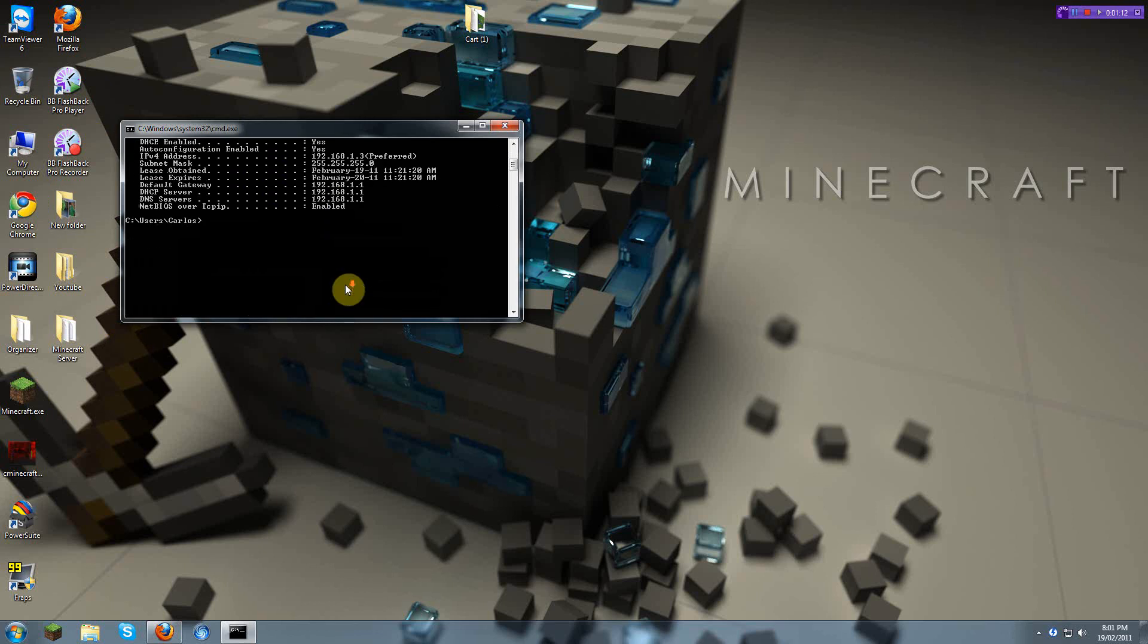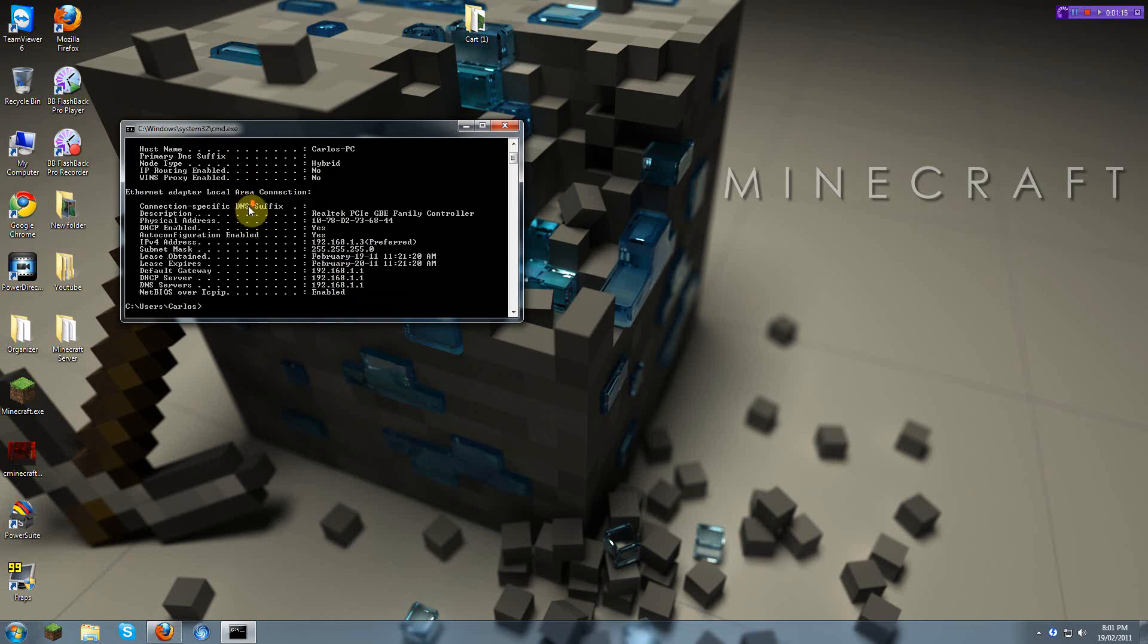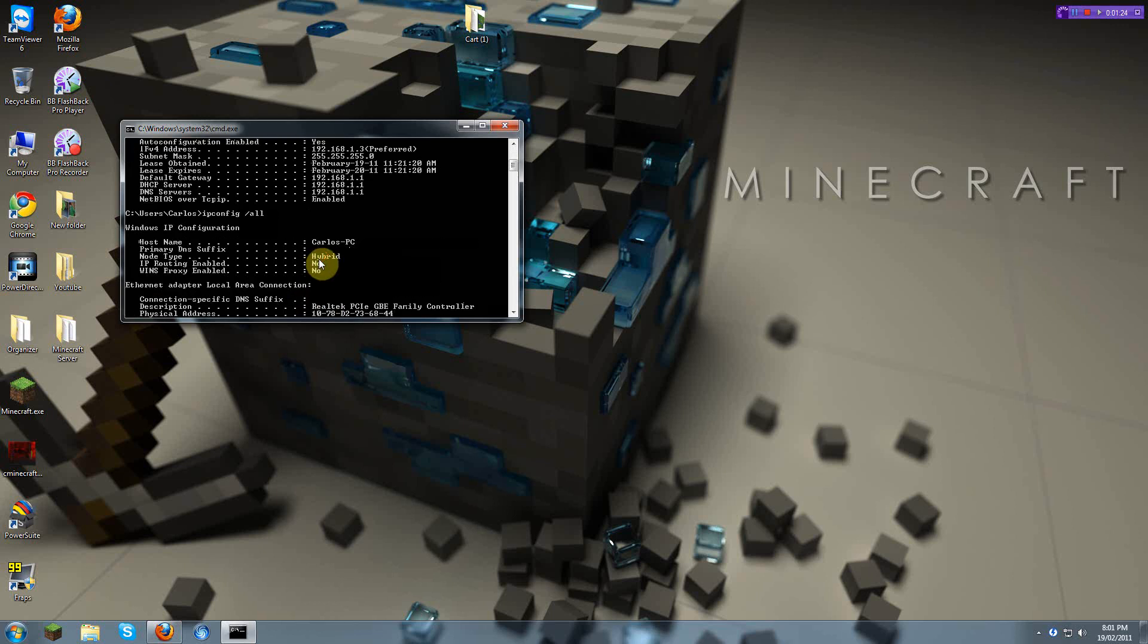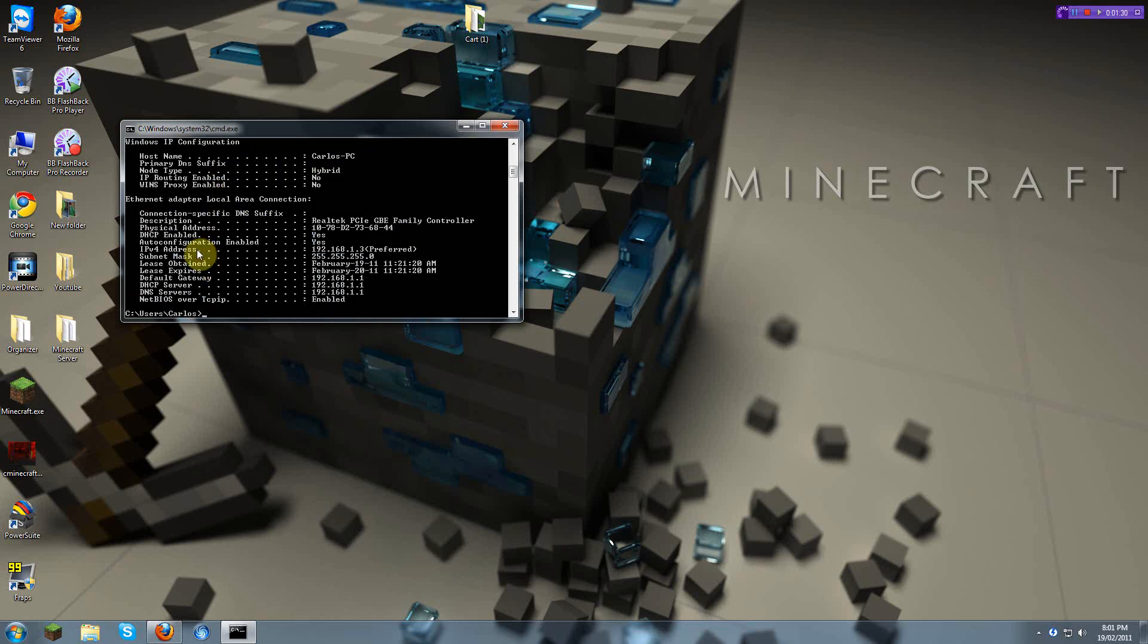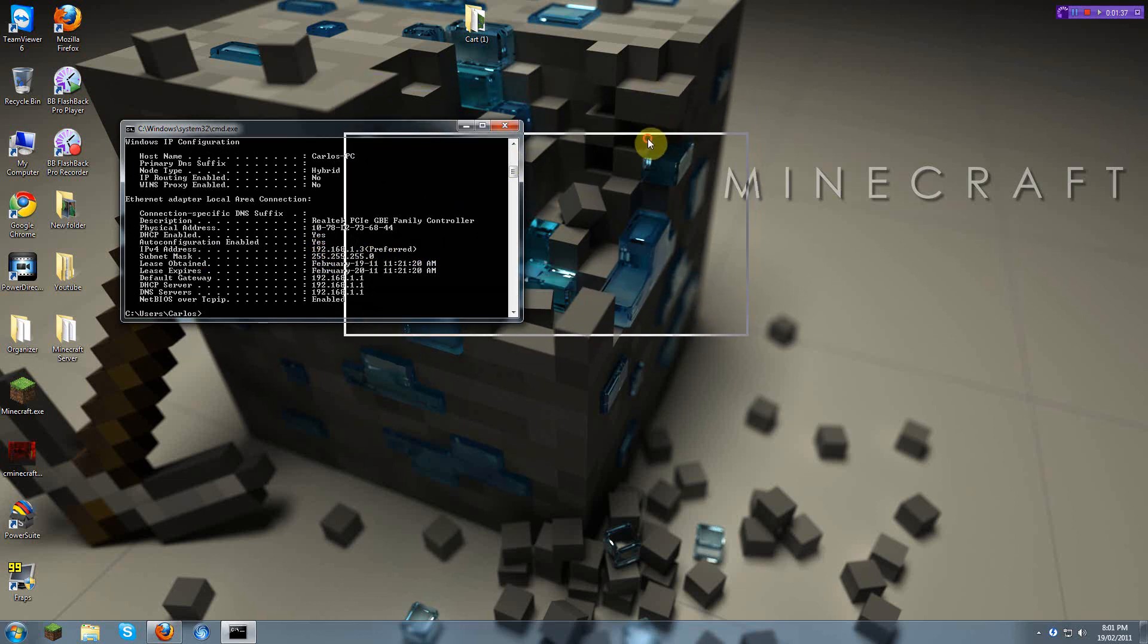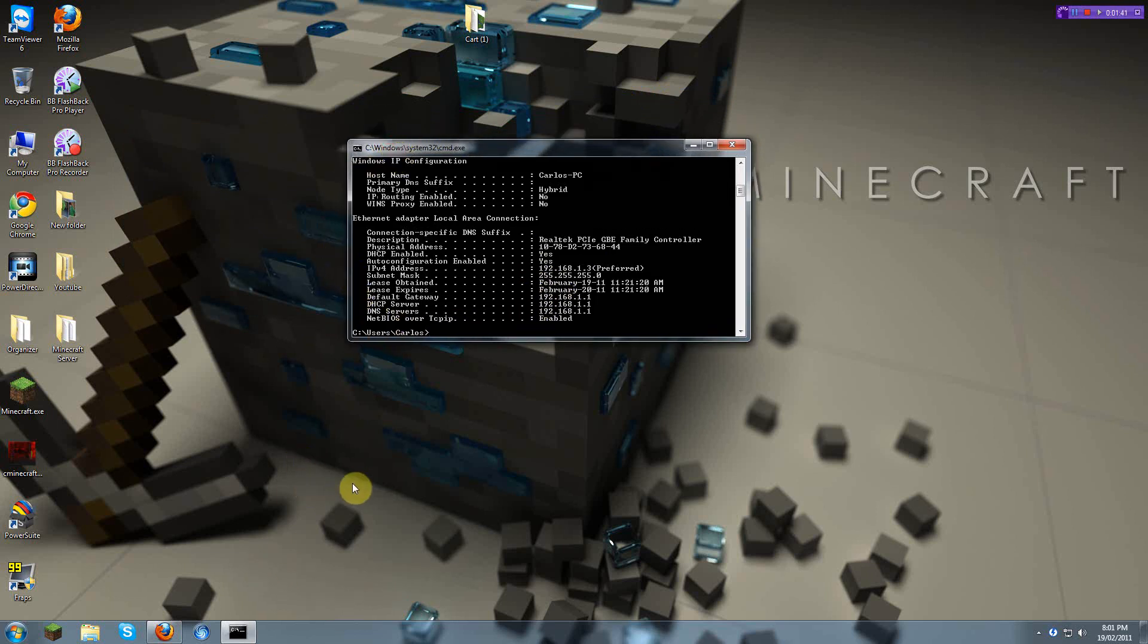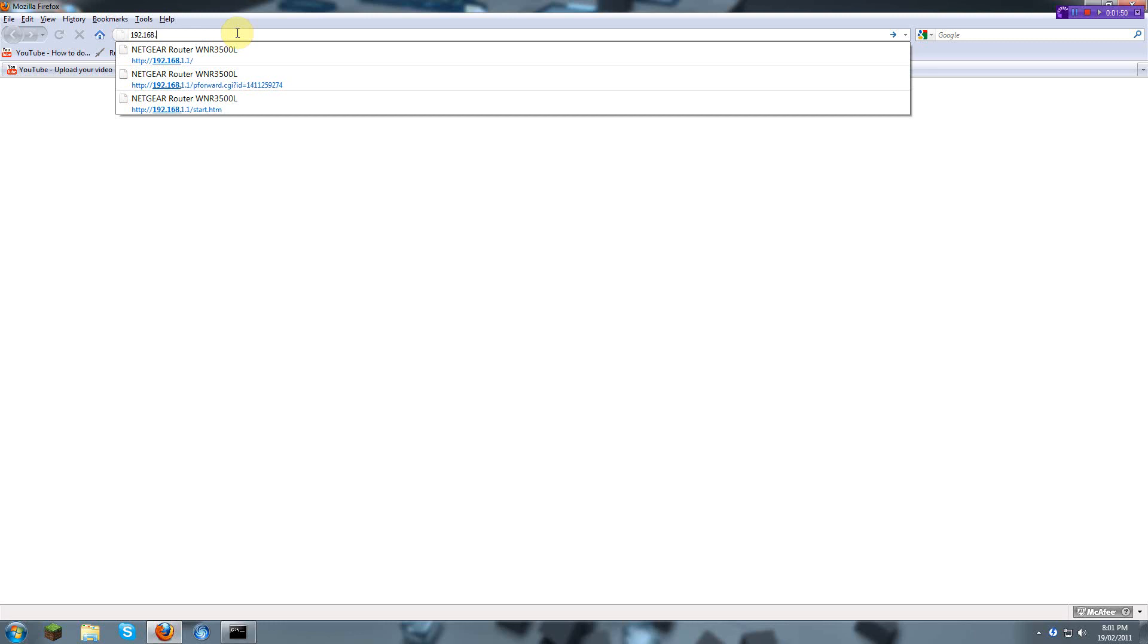You'll see a bunch of this stuff. I'll put what you're supposed to type in the description. So what you do first is you have to open the router. You see the default gateway 192.168.1.1, and you write it into any browser.